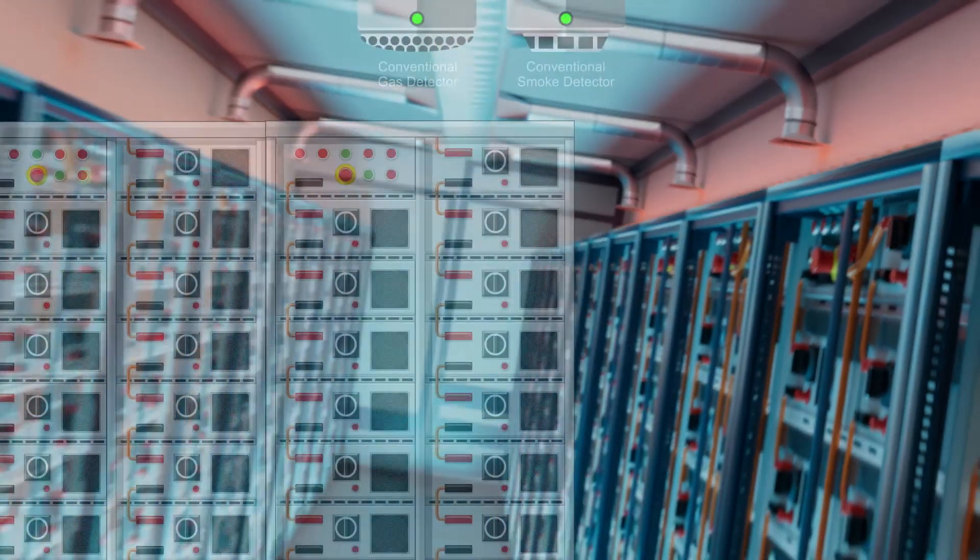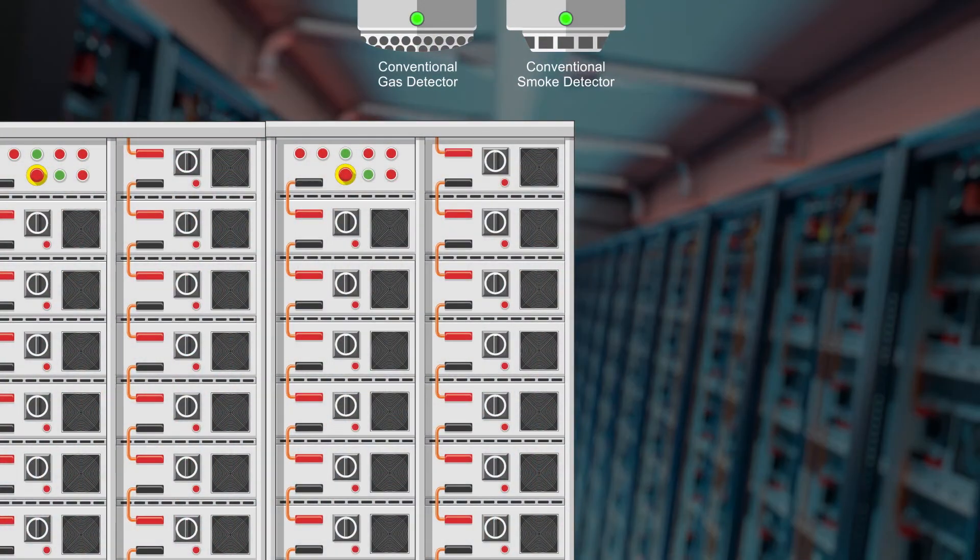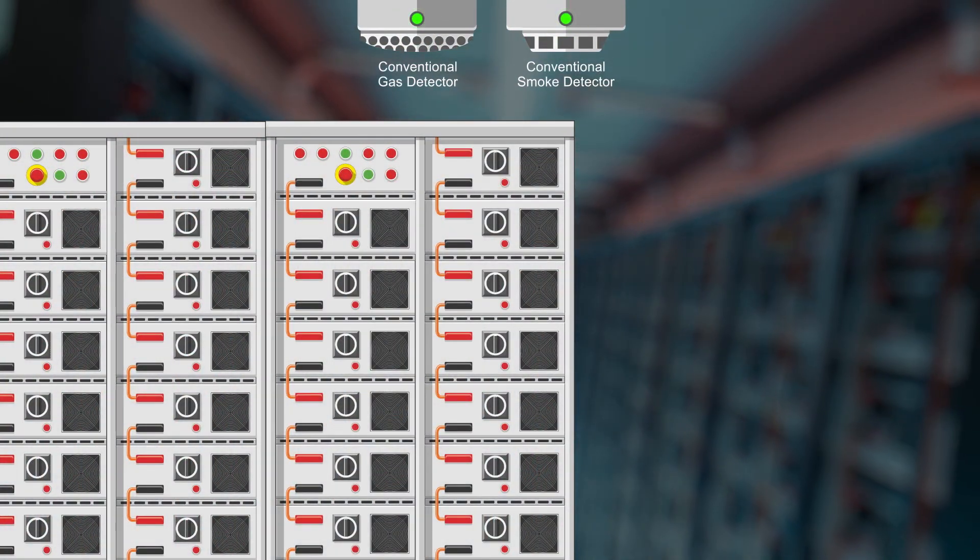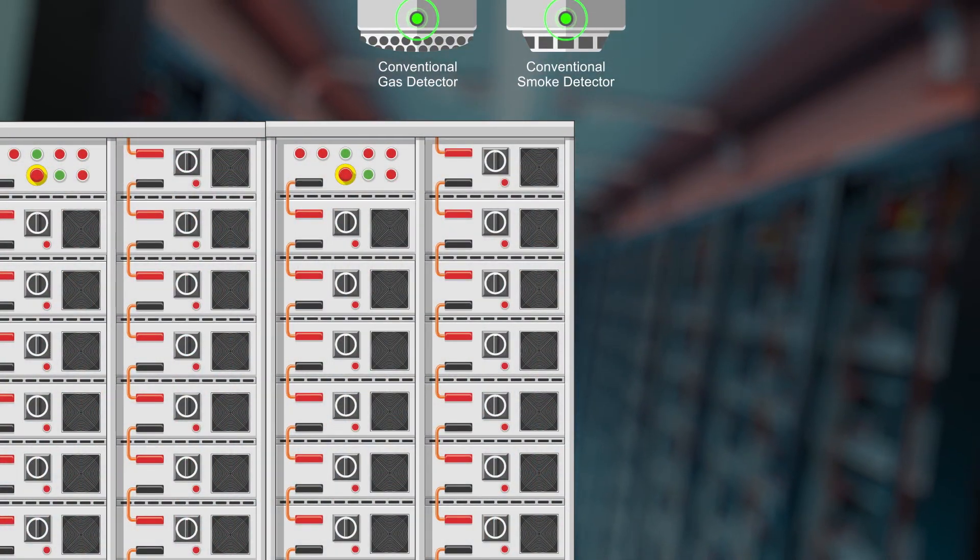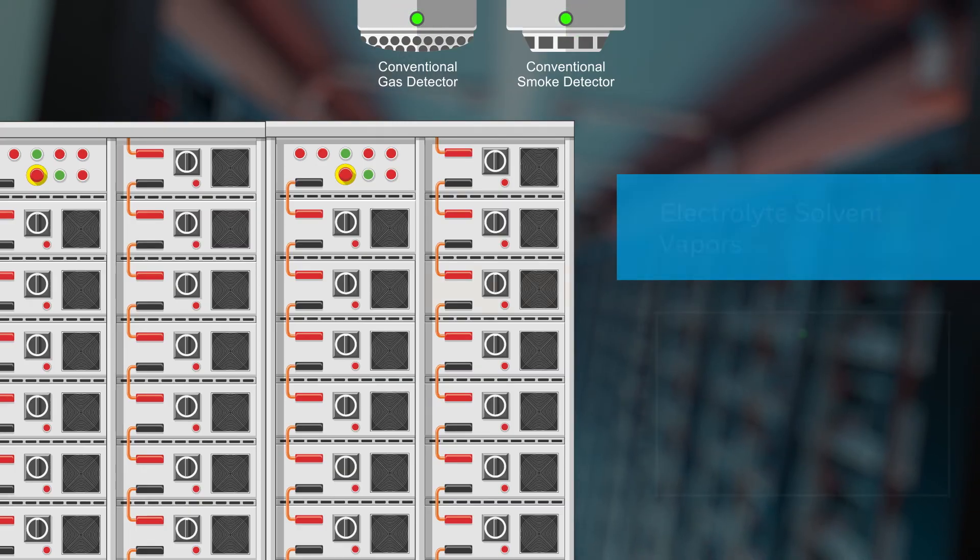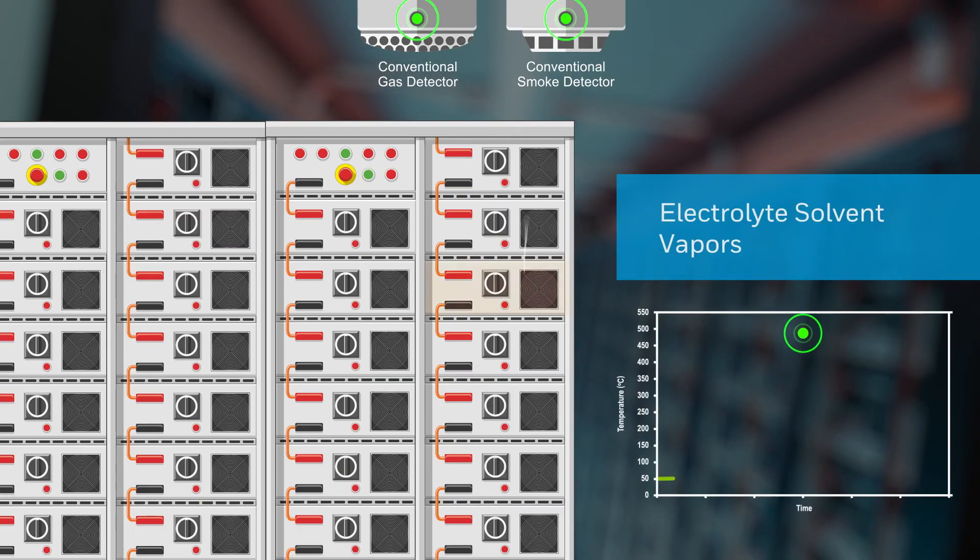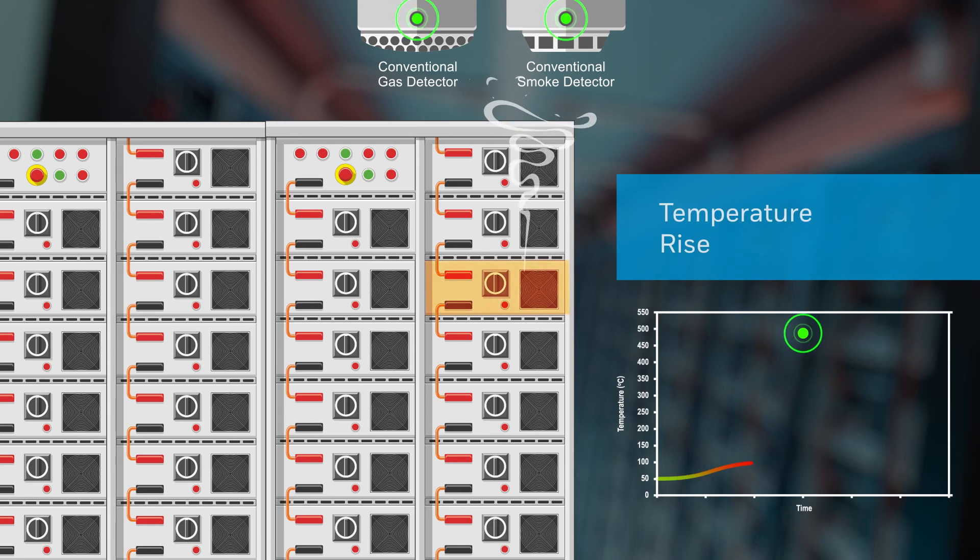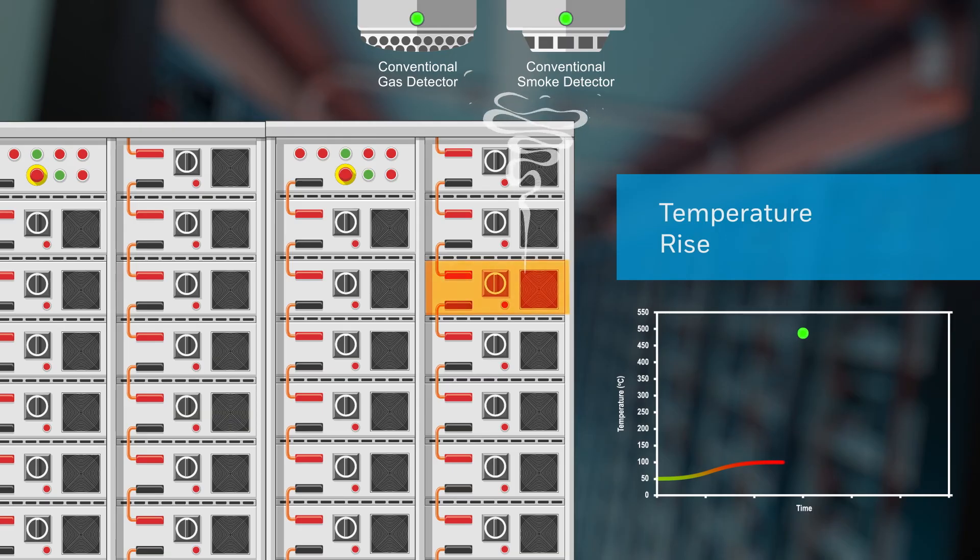Let's start from the beginning. A lithium-ion battery storage system can catch fire in minutes. All it takes is a single battery cell failing. When that happens, the affected cell starts releasing gases known as electrolyte solvent vapors. And the battery temperature begins to rise.